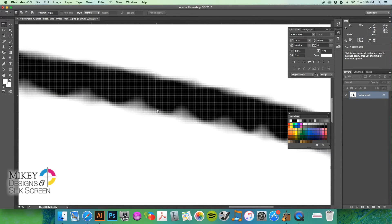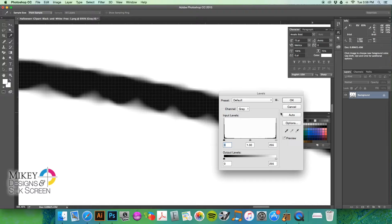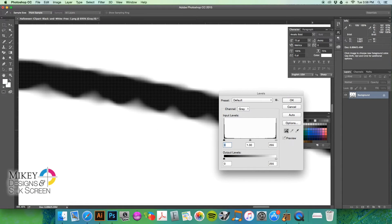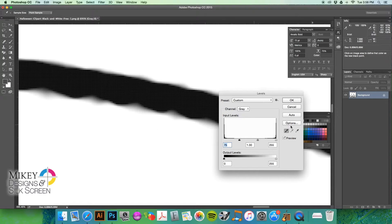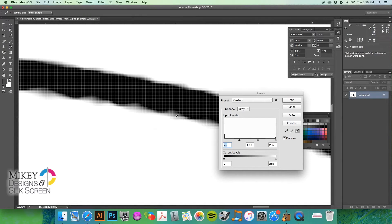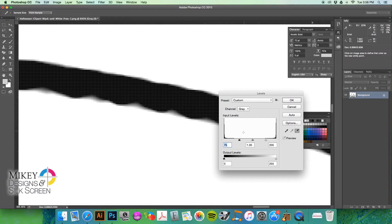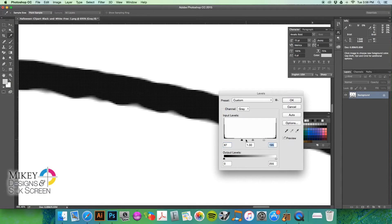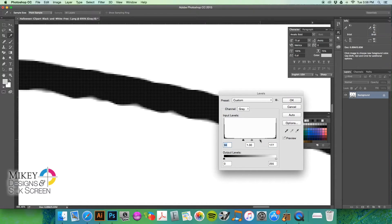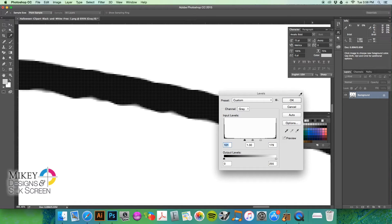So we're going to help this out by going in here and hitting Command L, bringing up our levels again. And we're going to take some of these 80% and 70% black and some of these 20% and 30% grayscale tones here. And we're just going to really kind of compress this. And I'm just bringing this in a little bit more. I'm trying to get rid of as much of the gray as possible. So now it's looking pretty good.